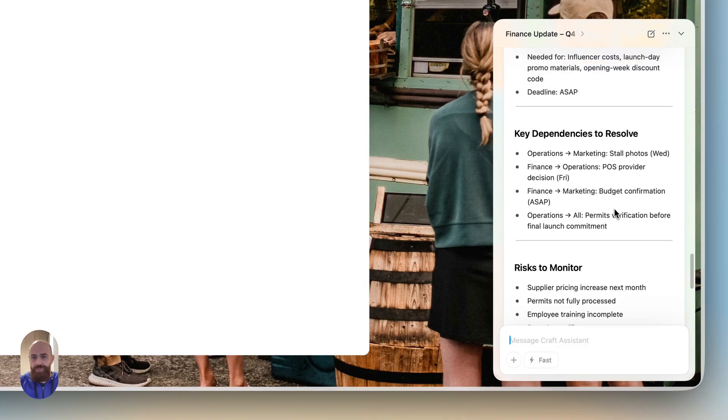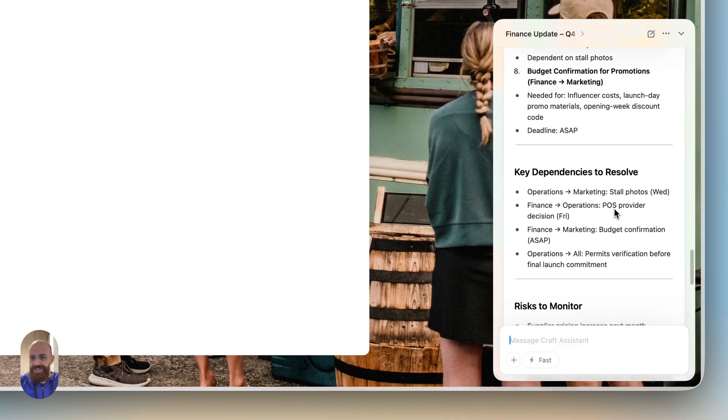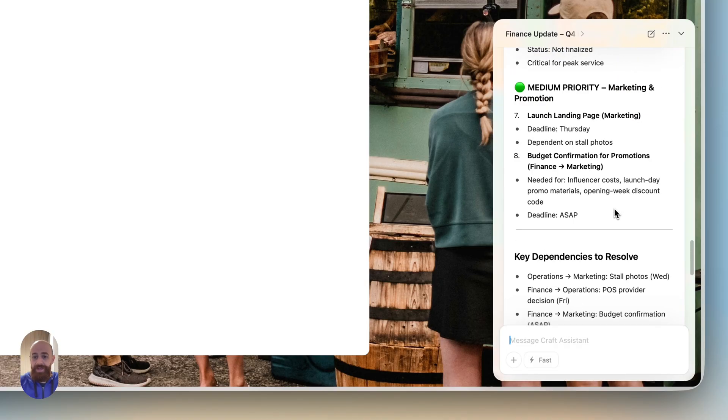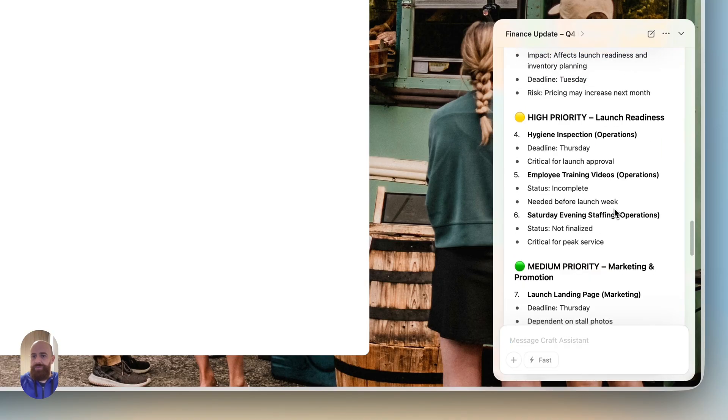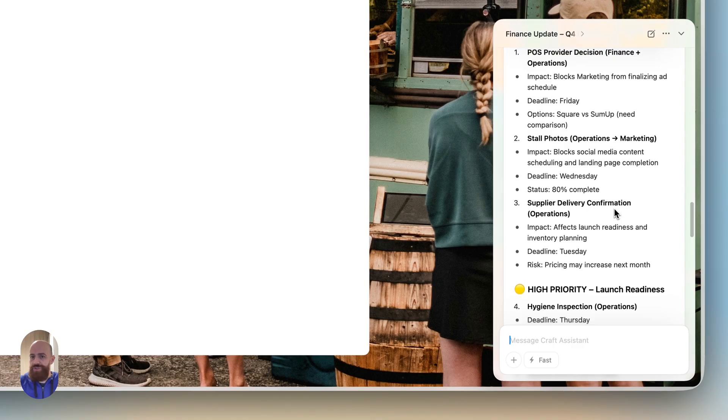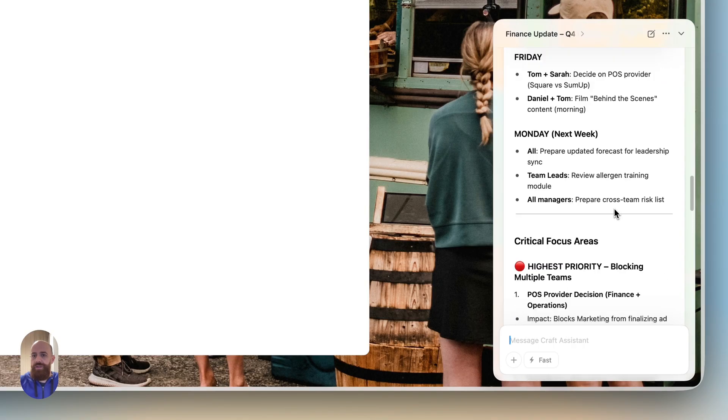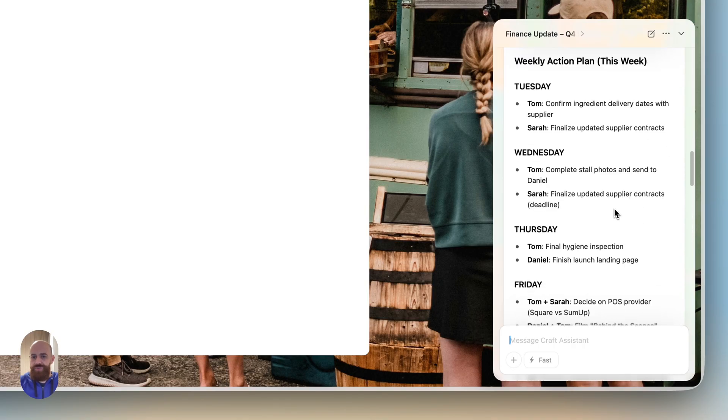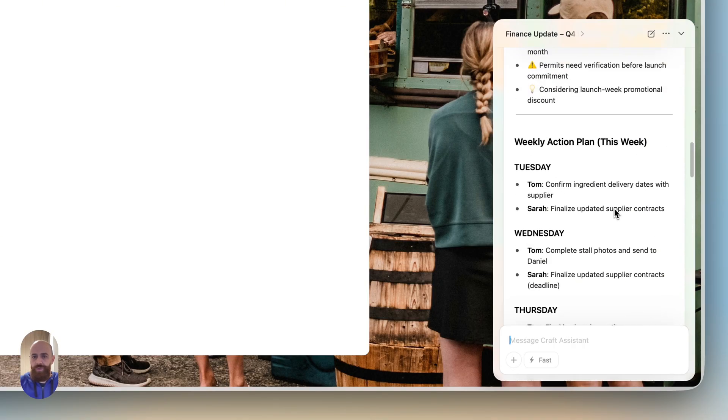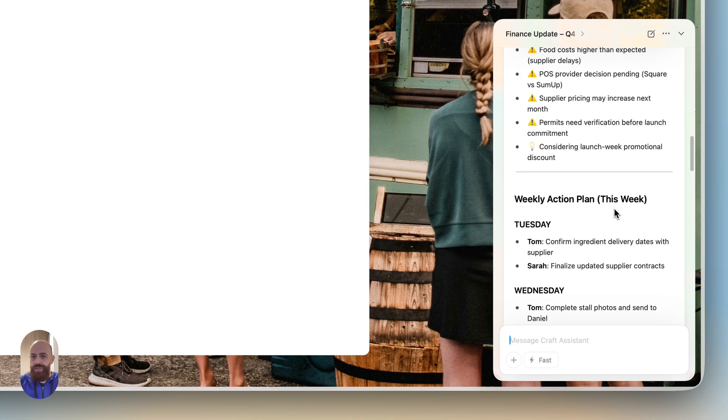We have plenty of insights here: key dependencies to resolve, some prioritization, focus areas, mentions of who's doing what and when. This is perfect for me, very detailed.